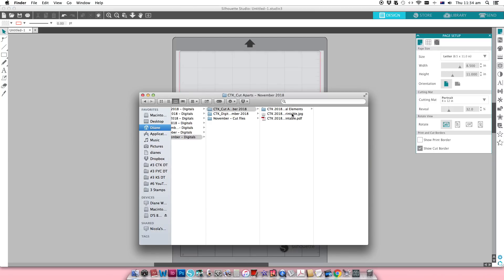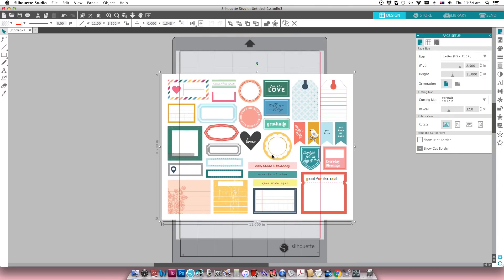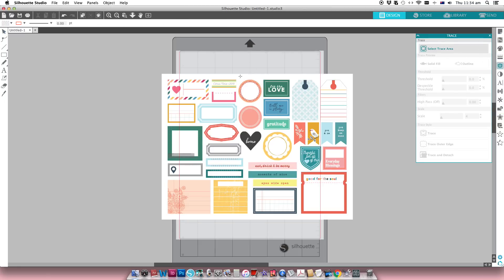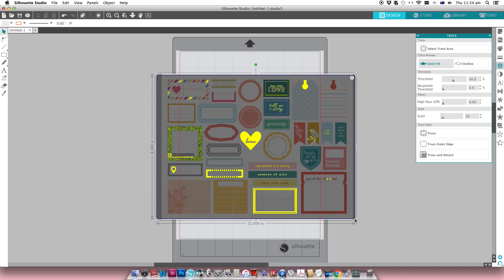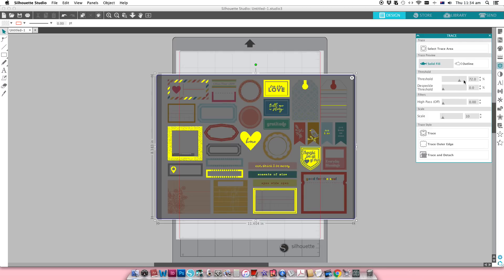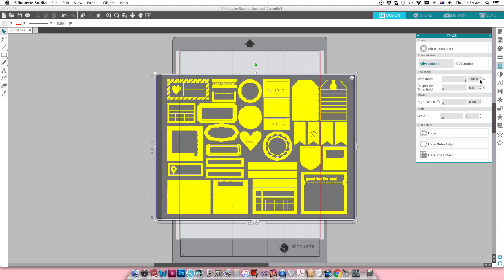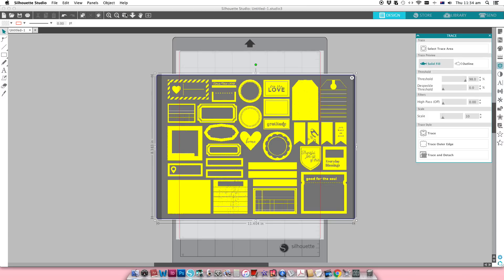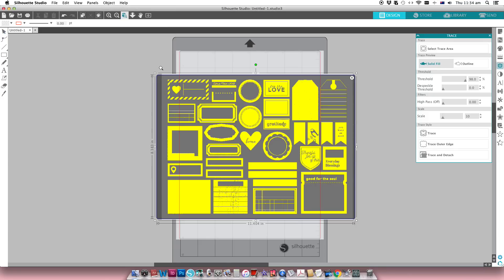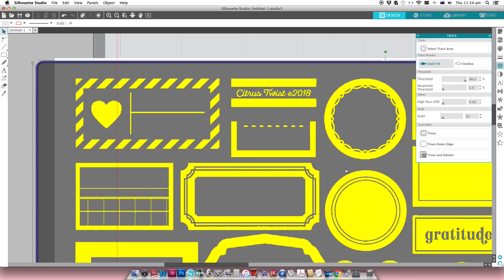I drag that JPEG into the Silhouette Studio software. The easiest way I find to do this is to use the trace tool, select the trace area, and trace over the printable. Not all of these are going to trace particularly well, so you need to play with your settings. I like to adjust the threshold, starting all the way up and going down in little increments. I zoom in so I can see it's getting most of the imagery, then I go to Trace Outer Edge — because we only want to trace the outside of each sticker.